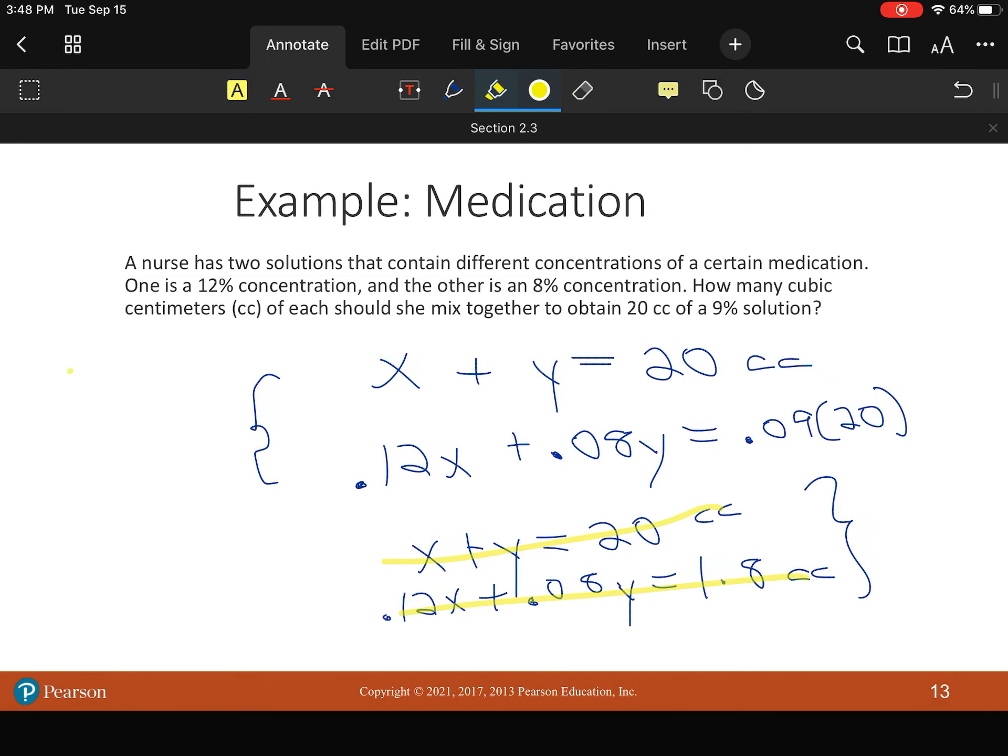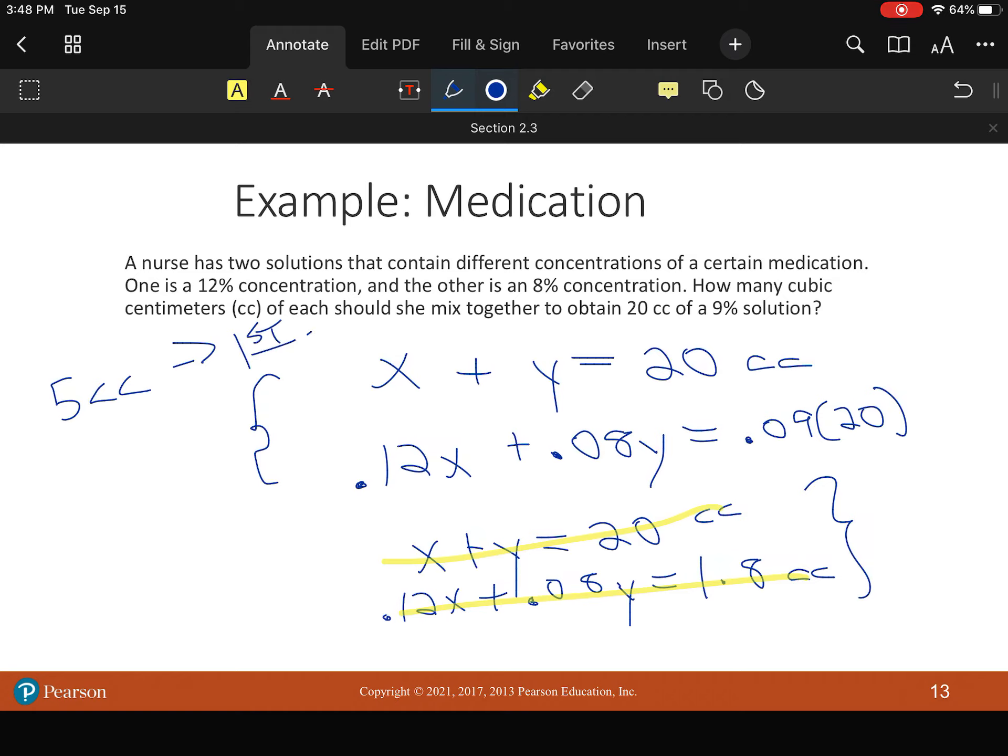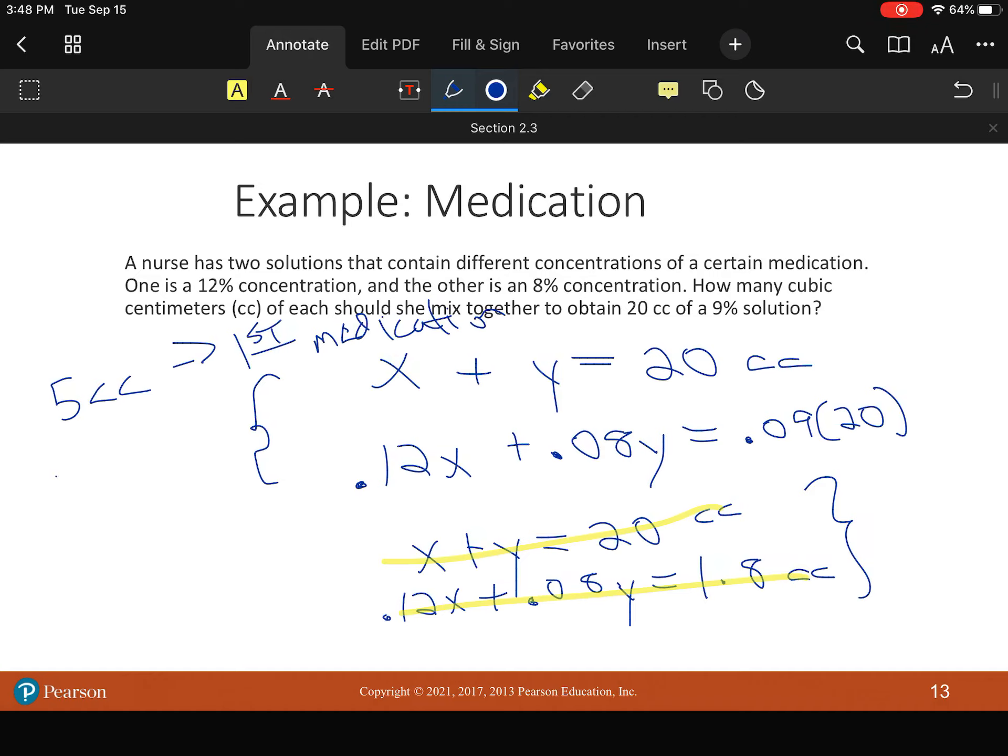All right. So I know I need 5 cc's of that first medication. Or X. So first medication is 5 cc's. All right. Second one. We're going to have 15 cc's of the second medication.